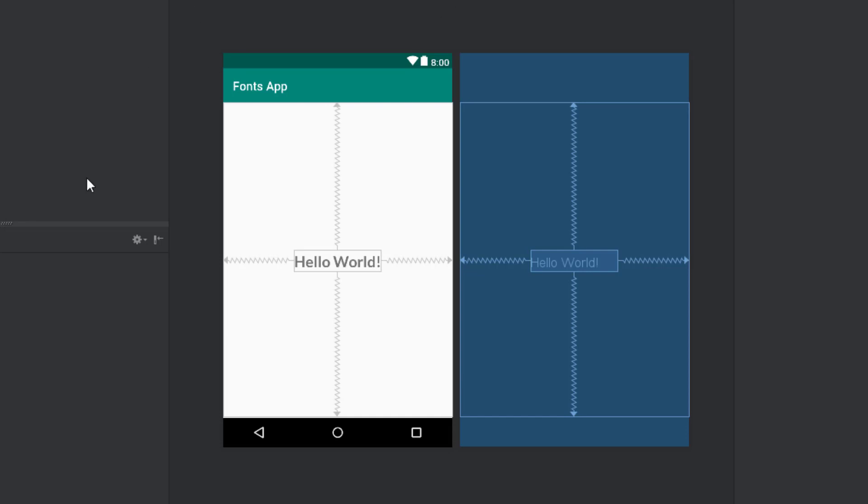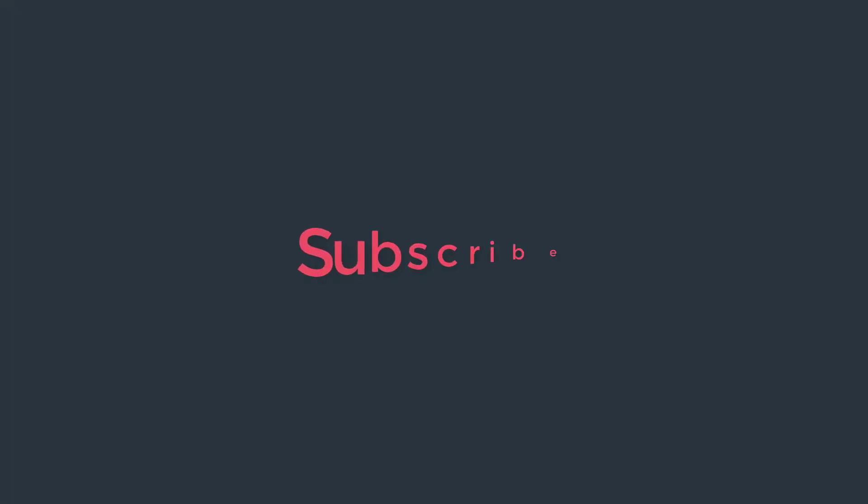So that was all for this video. I hope you learned something new. Thank you for watching and see you in the next one.